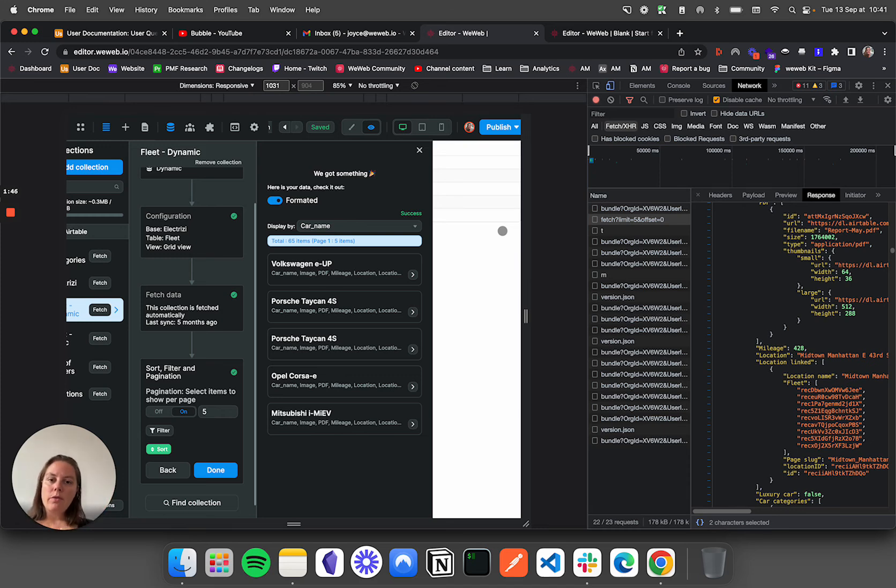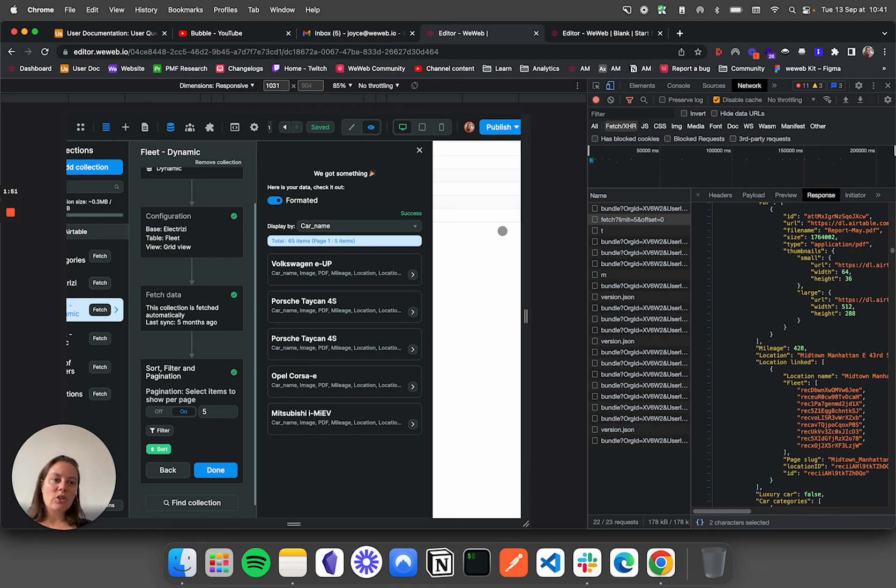And we have dedicated documentation on back-end pagination, so don't hesitate to have a look at that.